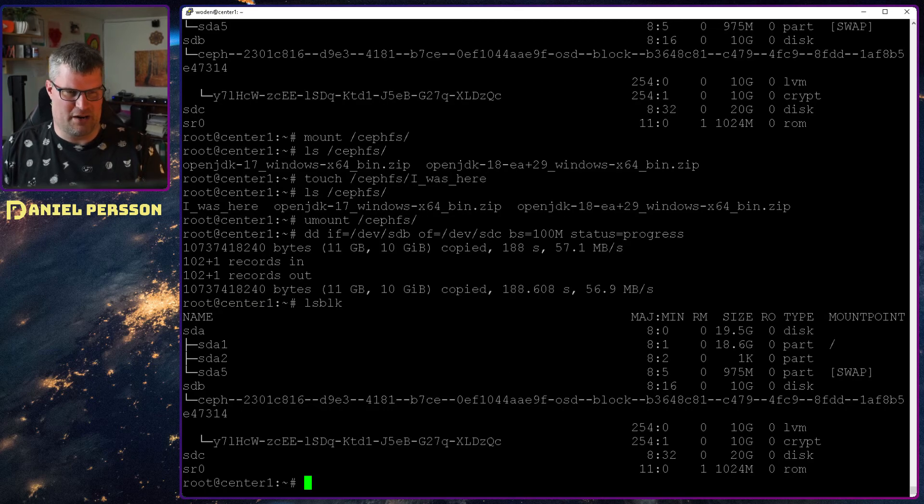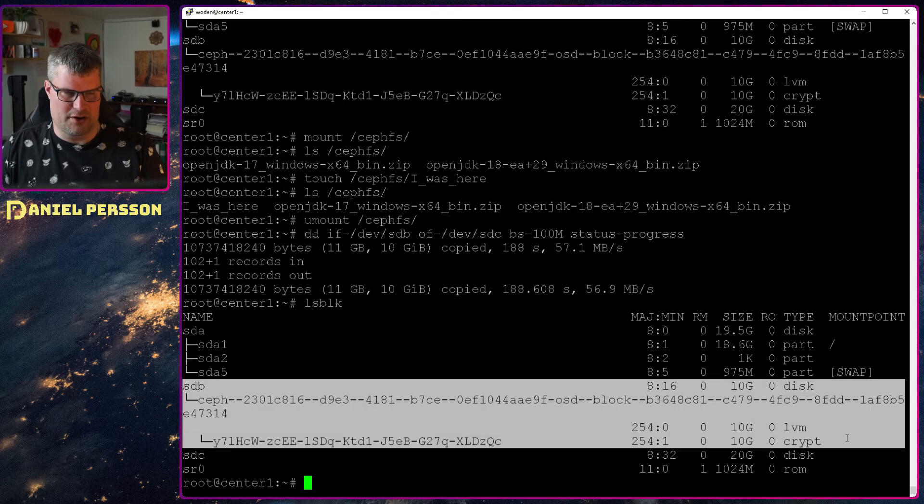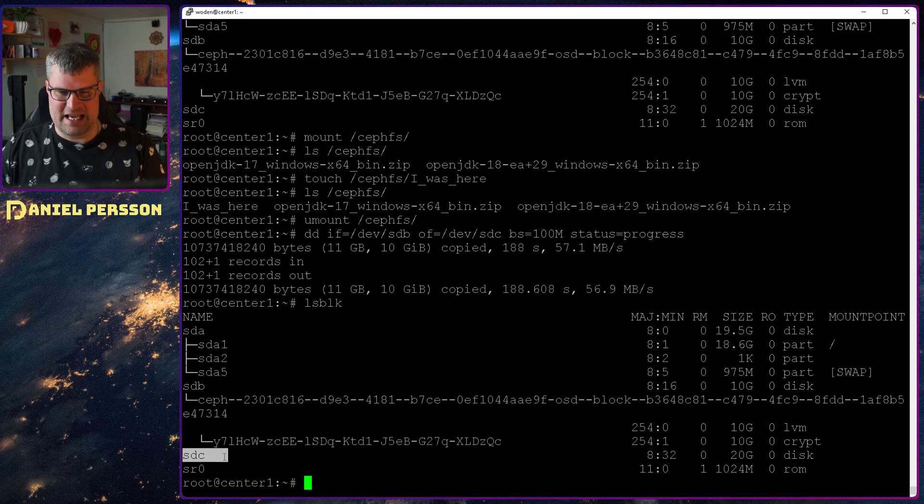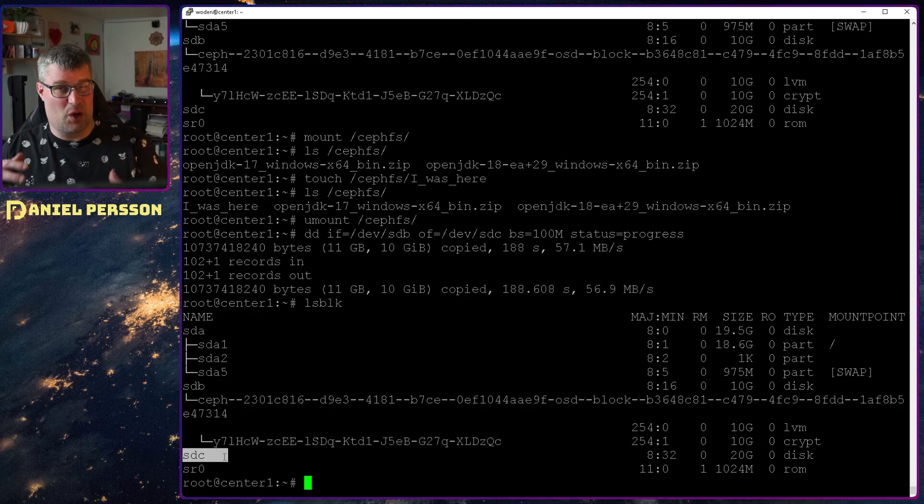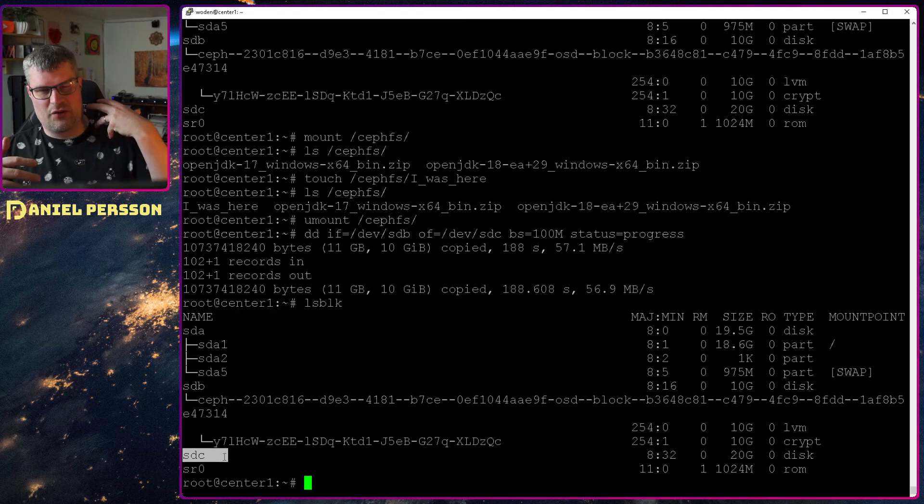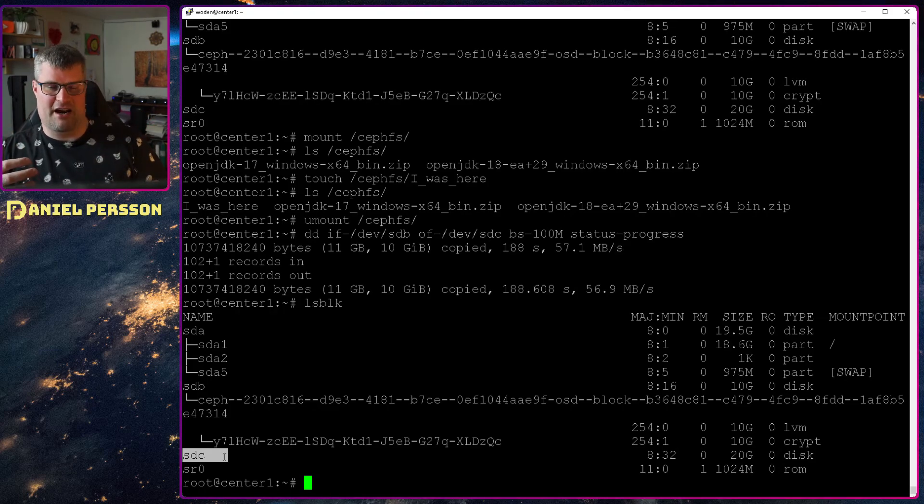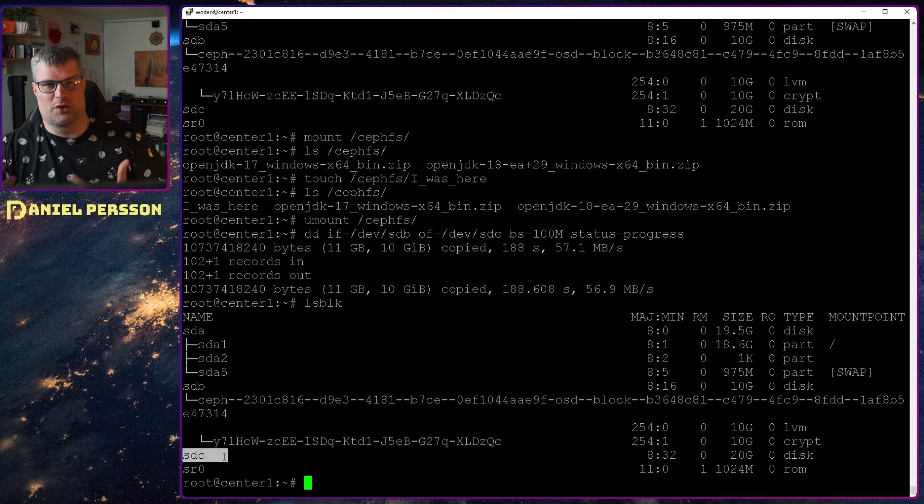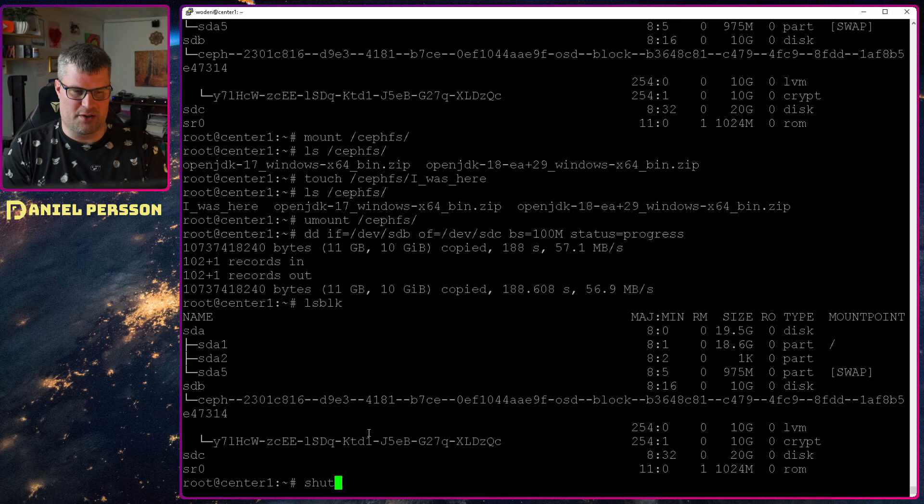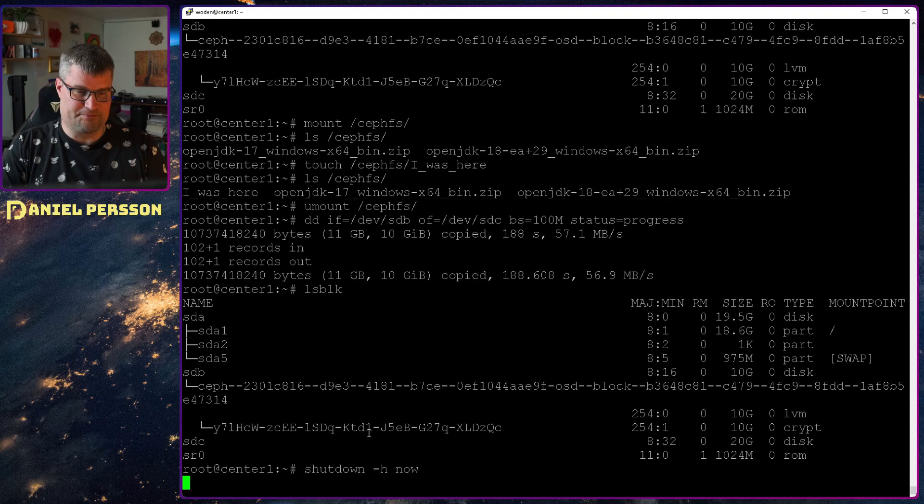If we look here we see that we have some metadata for the SDB, but we have none for the SDC, even though we have copied it over. So if we restart the system it will show up there. But I don't want the old drive to be there to be confusing. So I will shut this down and remove the old drive and then start it up again.